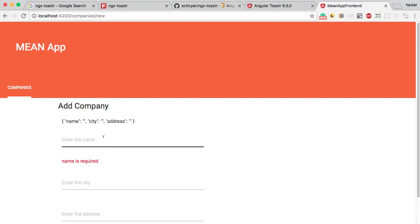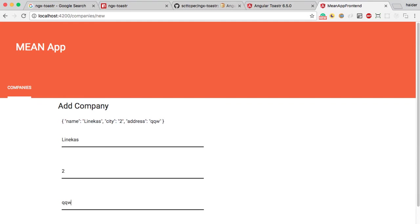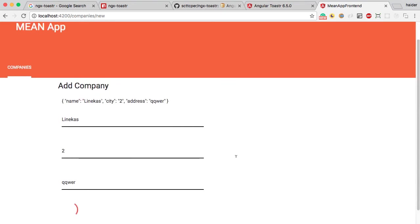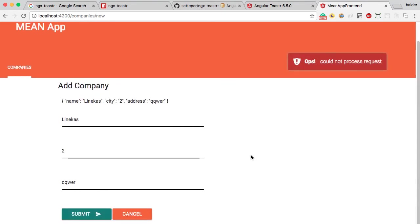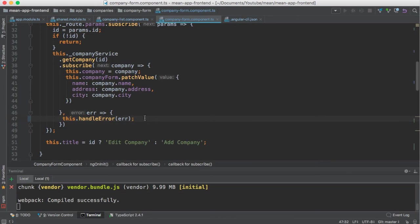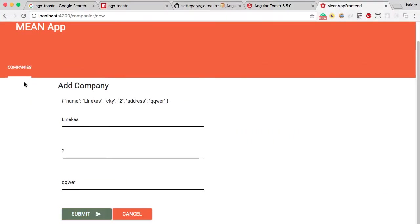I am going to try to create a new company with a name, random address, and random string. Did you see that? You got the error because I had stopped the server. Everything looks good.